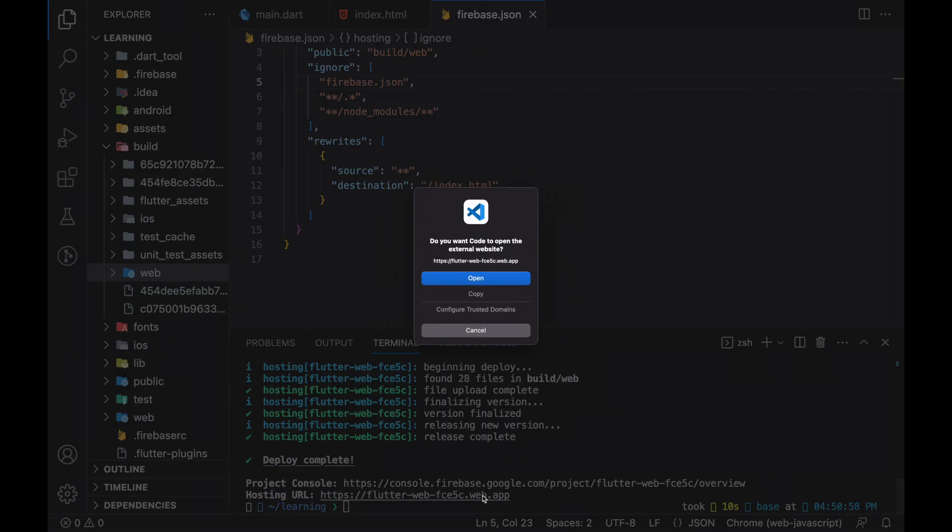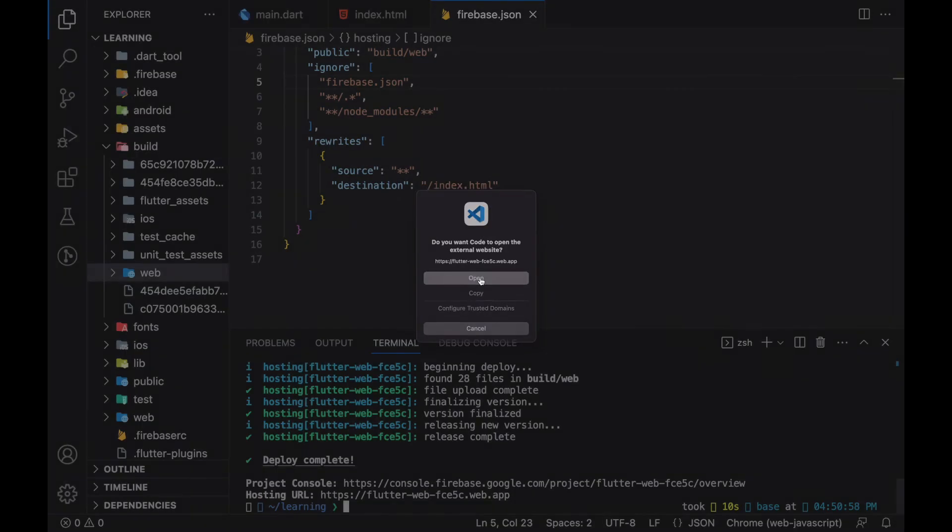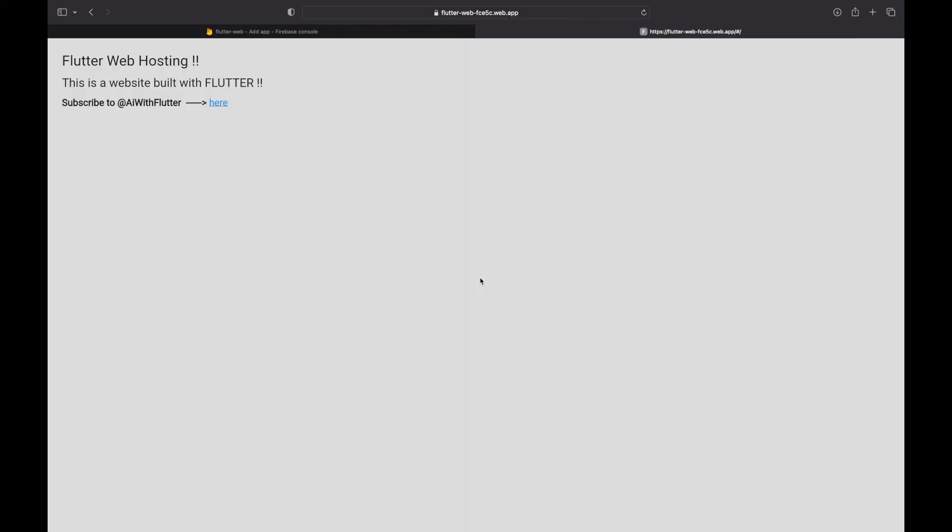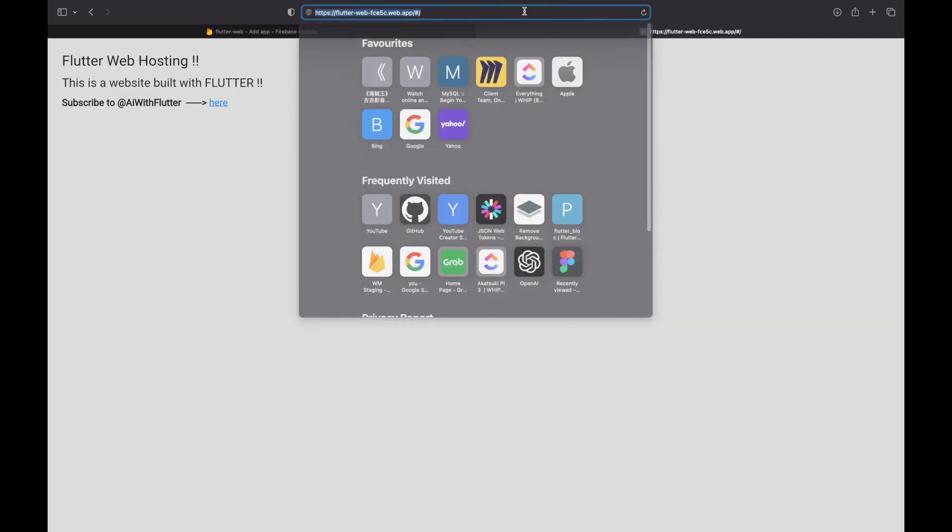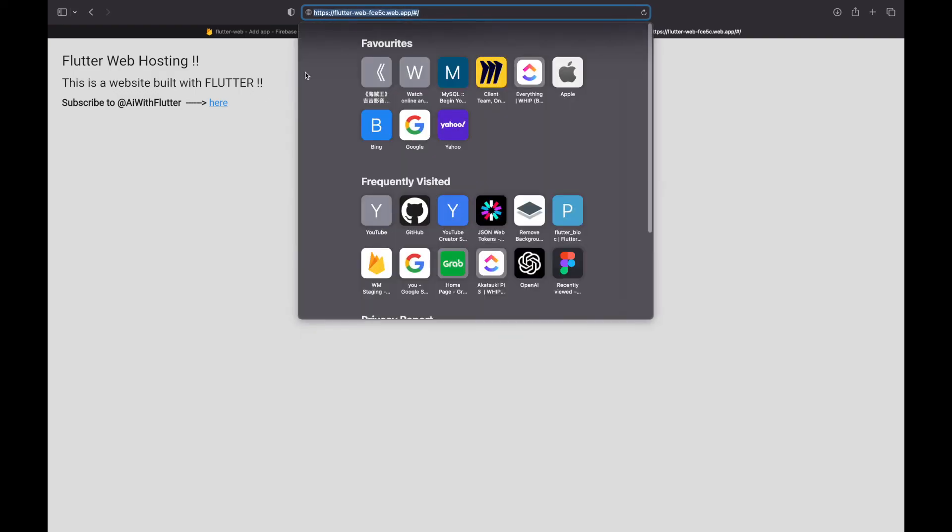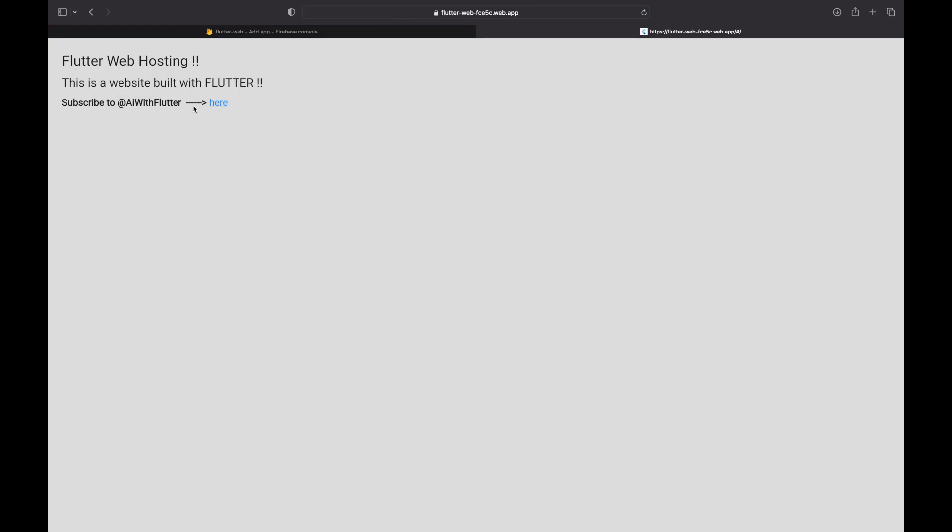When we open this URL, it will redirect us to the Flutter web app that I have created. And this Flutter web app is now deployed and available to everyone, which you can access through the URL. And this is how we host a Flutter web app using Firebase.